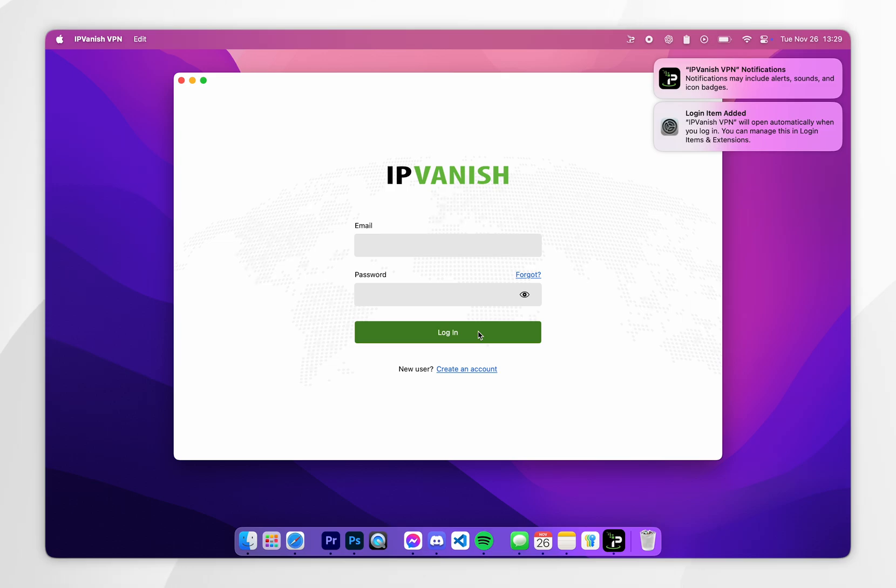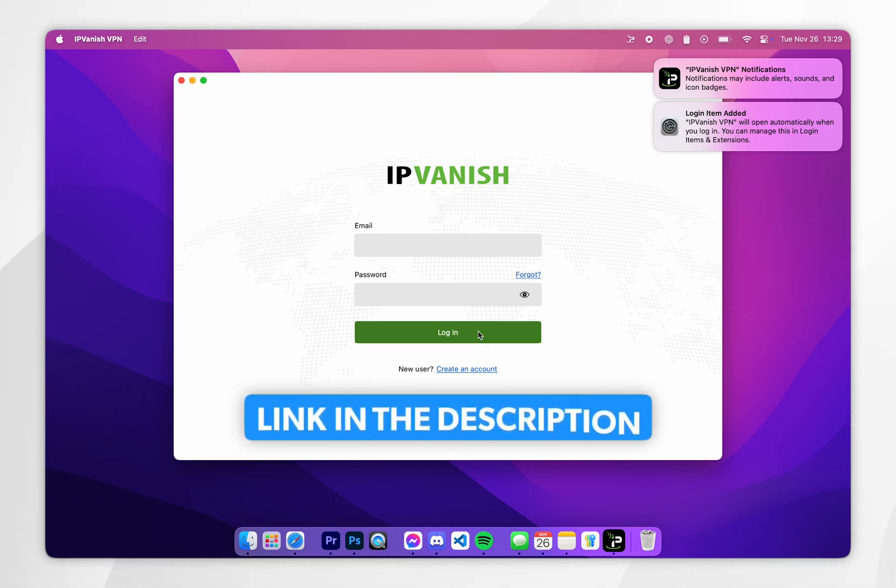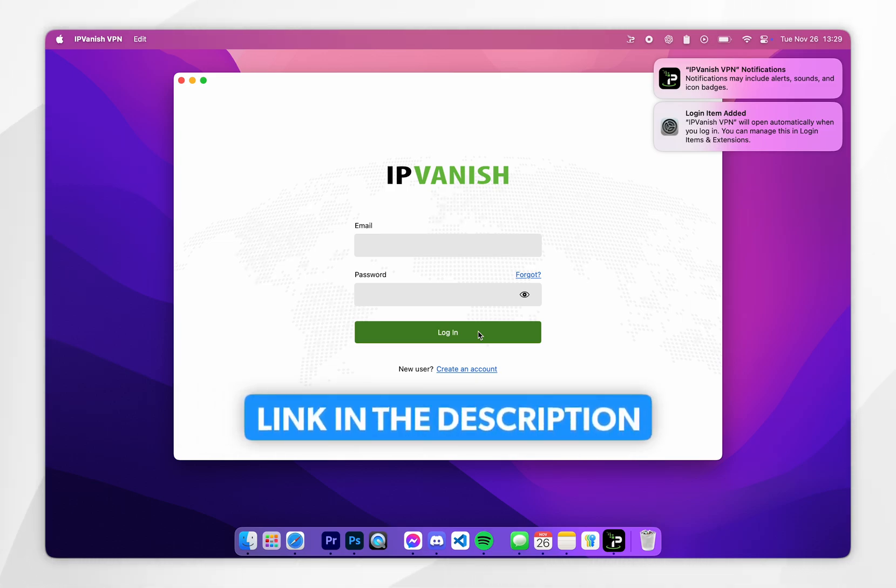However if you don't have an IPVanish account, I recommend you click on the link in the description or in the pinned comment where you can get yourself a significant discount on your IPVanish account.